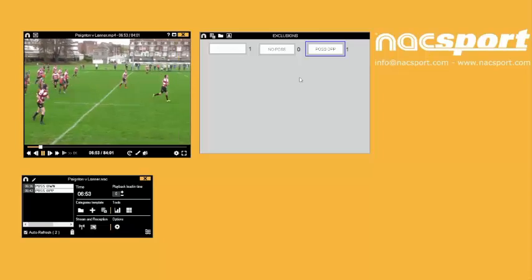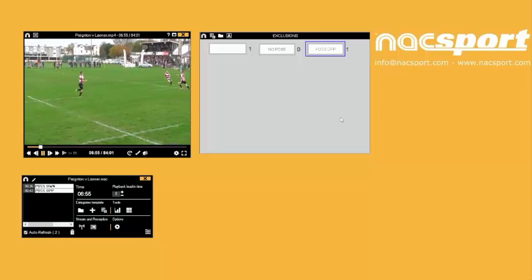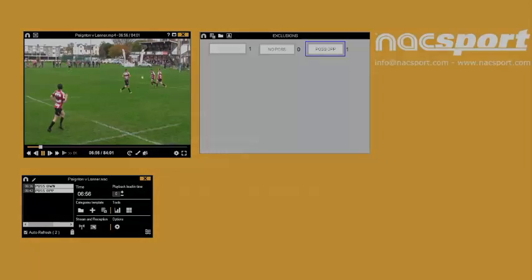This is the most accurate and efficient way to record possession clips and many other actions you want to analyze.